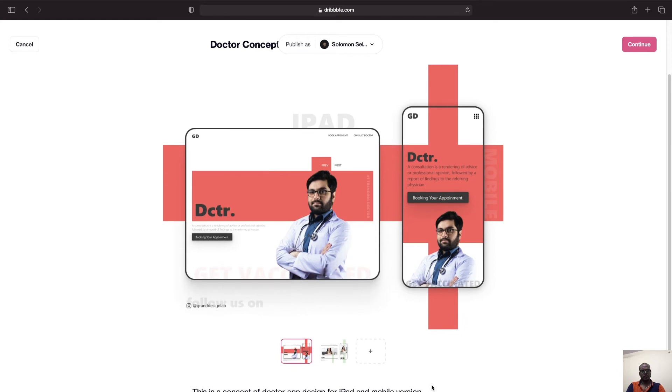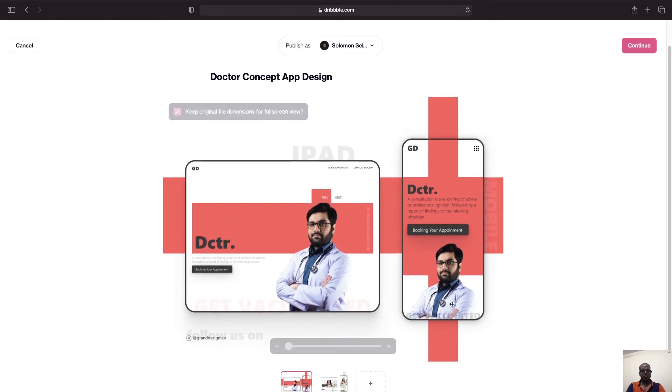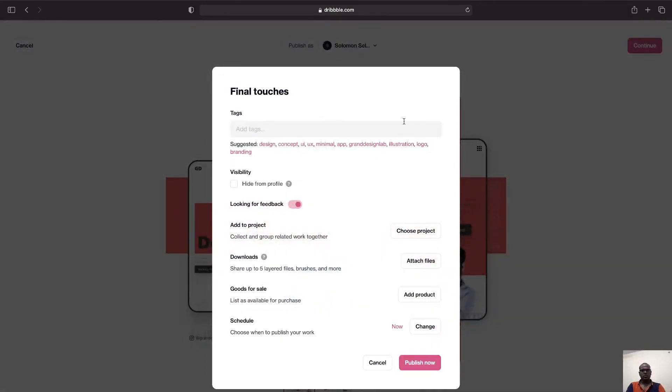So once you give the necessary topics you can go ahead and click on Continue. Once you click on Continue it will ask for a final touch. It will throw a pop-up where you have to add your tags.